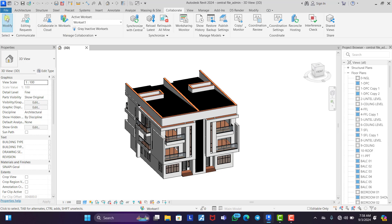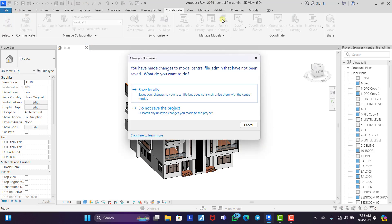We'll have to save this first because this is our own central file. So we save this.